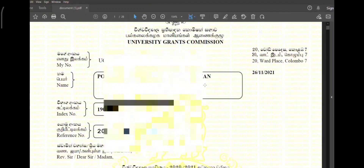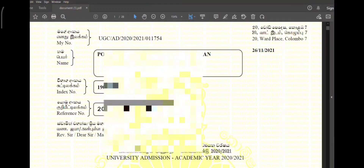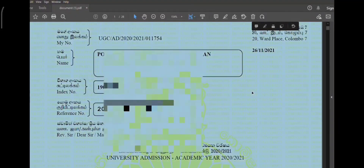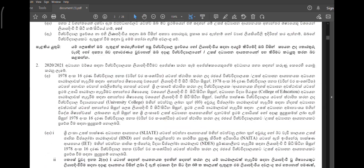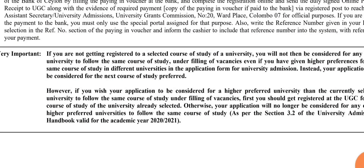This is your selection letter. Now you can download it like this. Here is your selection letter. The first section is highlighted in yellow, and the other sections are also very important. We can scroll down to read further.